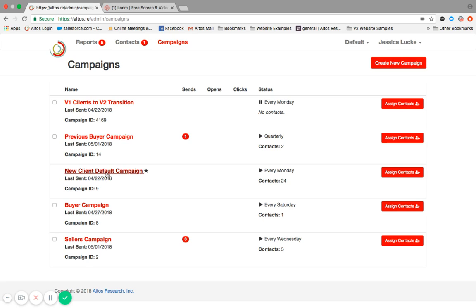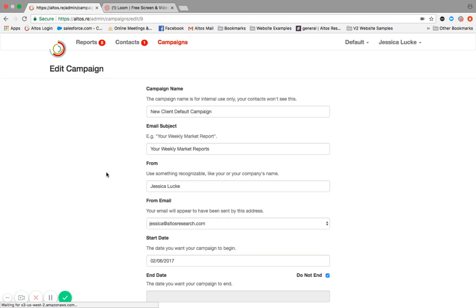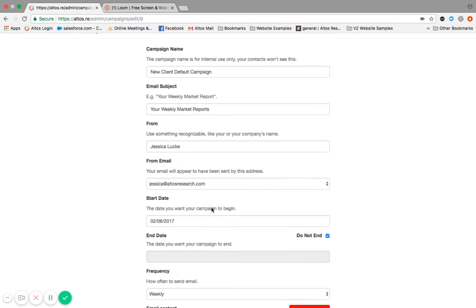If we click on that one, you're accessing the parameters of that campaign. The campaign title, the email subject, the from, the email that it's from, and your start date.